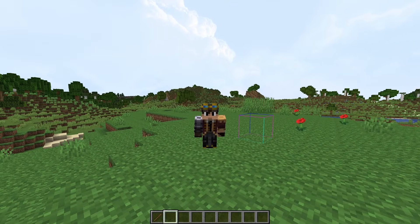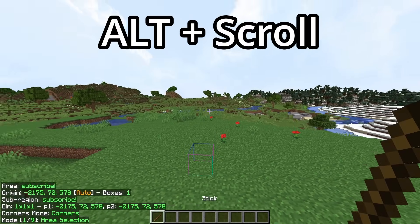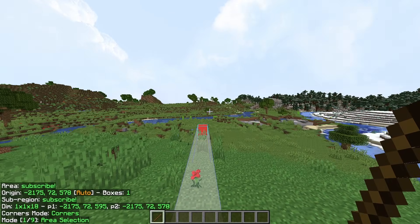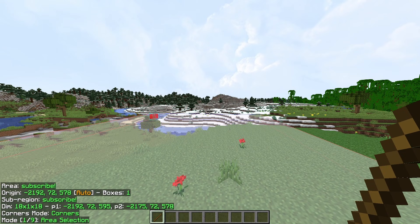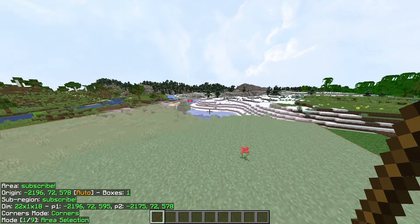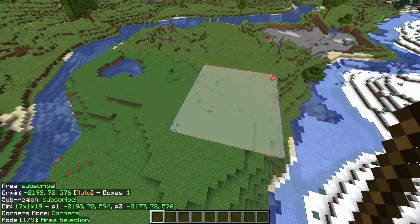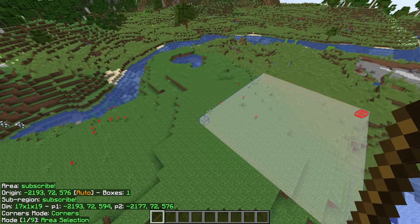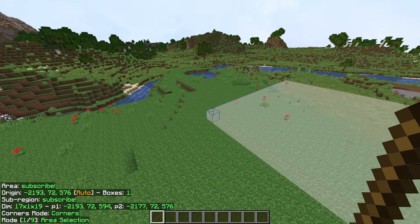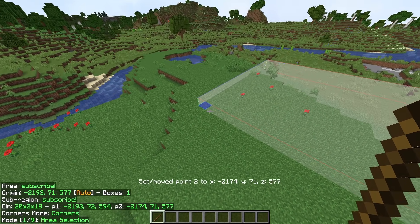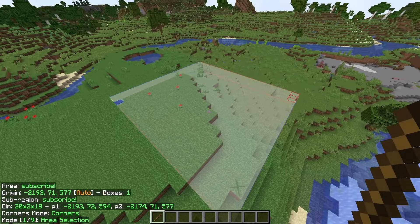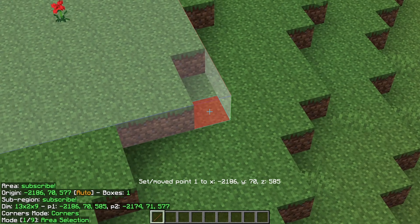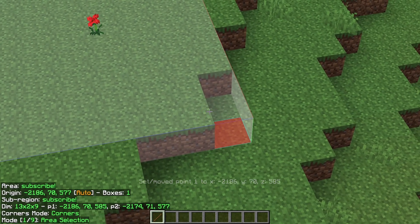You're going to need your stick again. While holding a stick, hold Alt and scroll with your mouse. This will begin to move one of the corners of the area selection based on your scroll direction and the direction that you're facing. If you want to move the other corner of the selection, one option is to right-click with your mouse, but this will move that corner to where you're looking in the world. The blue corner is now there. You can do this with left-click as well for the right corner.